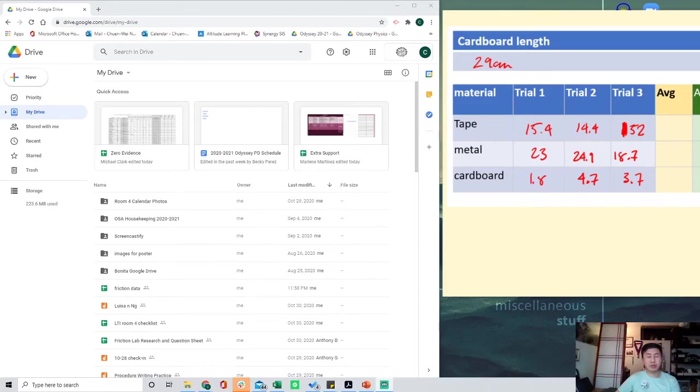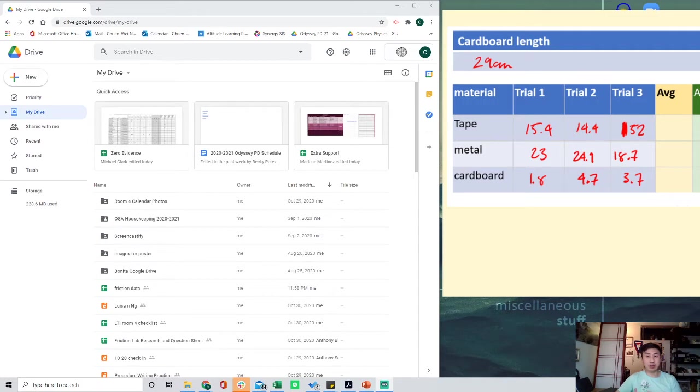Hi class, it's Ng here with a short video to walk you through how to manage your friction lab data in Google Sheets.